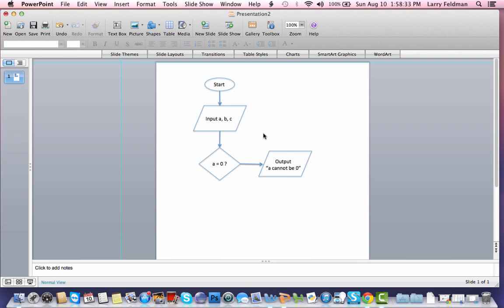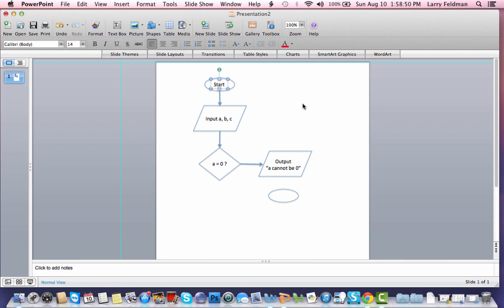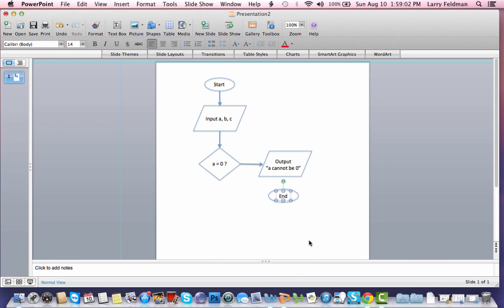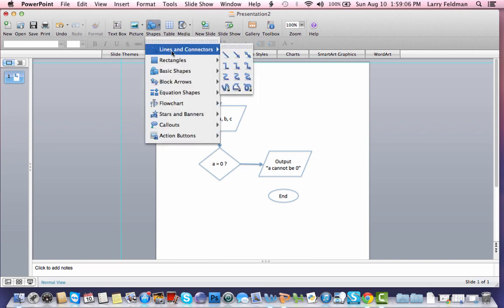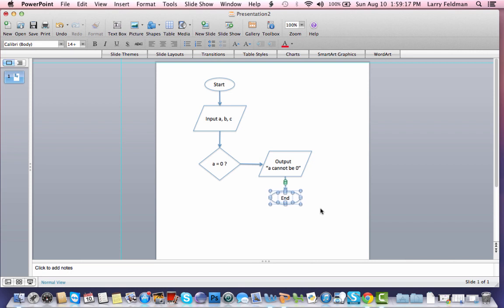And then we have to terminate this branch by duplicating the oval and typing end. So as I said, I'm just going to steal this text by duplicating it and dragging it into place. Type end, and insert it into that oval. And I need to take an arrow and connect this parallelogram, the output, to the end icon like this.